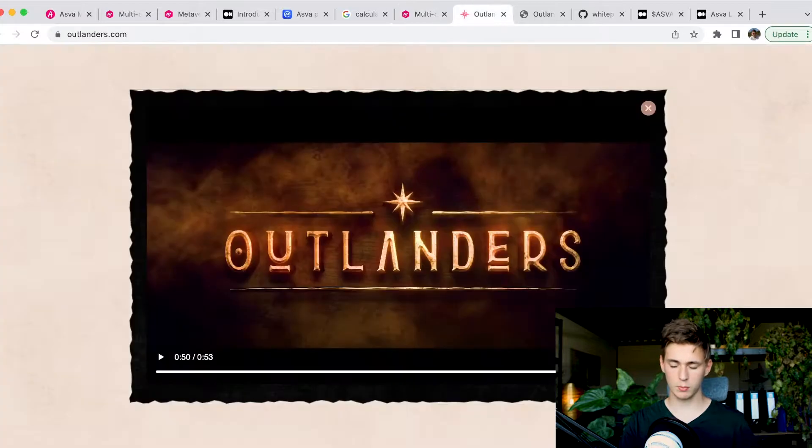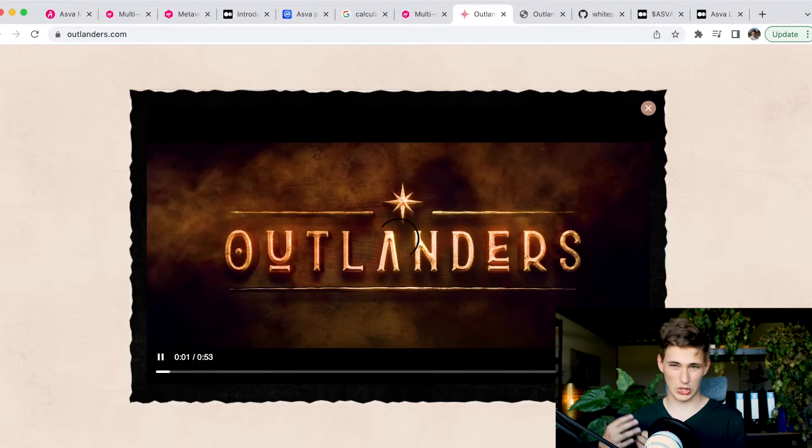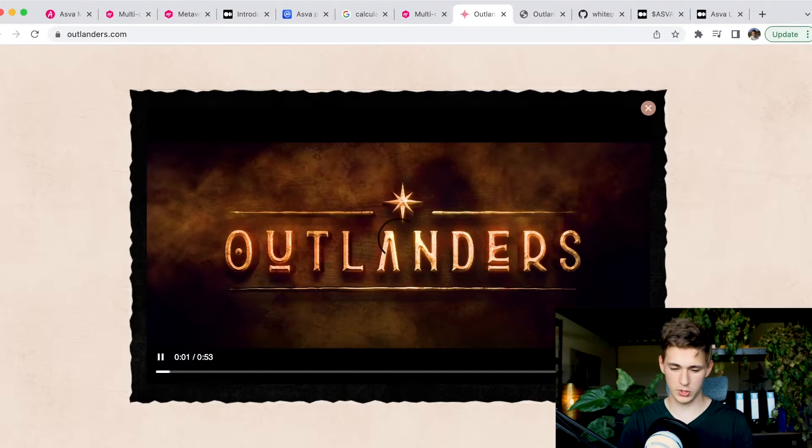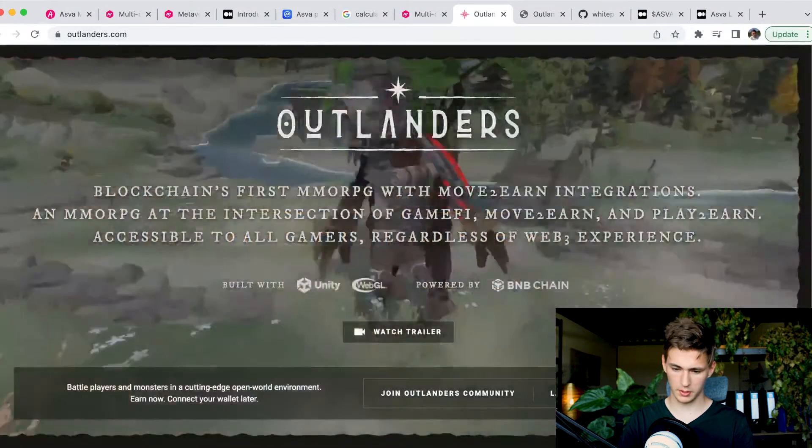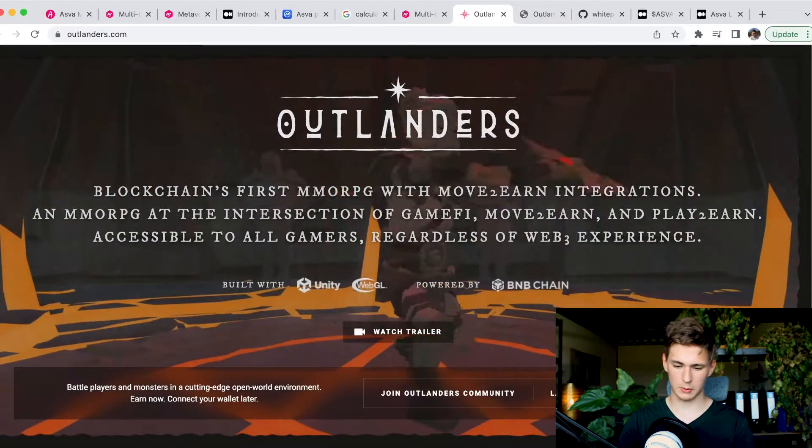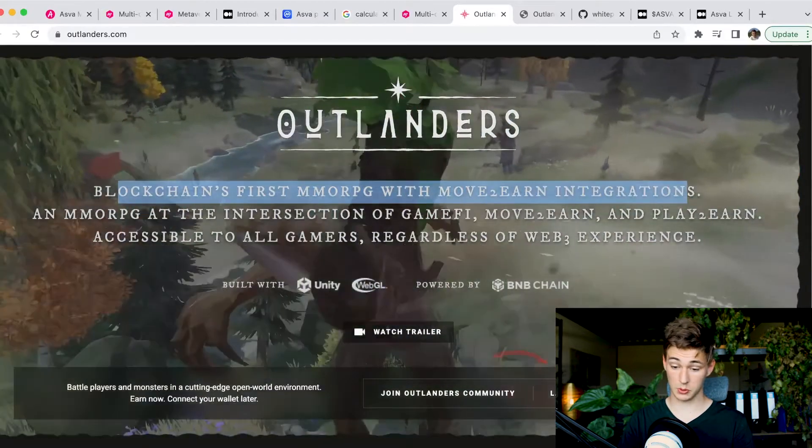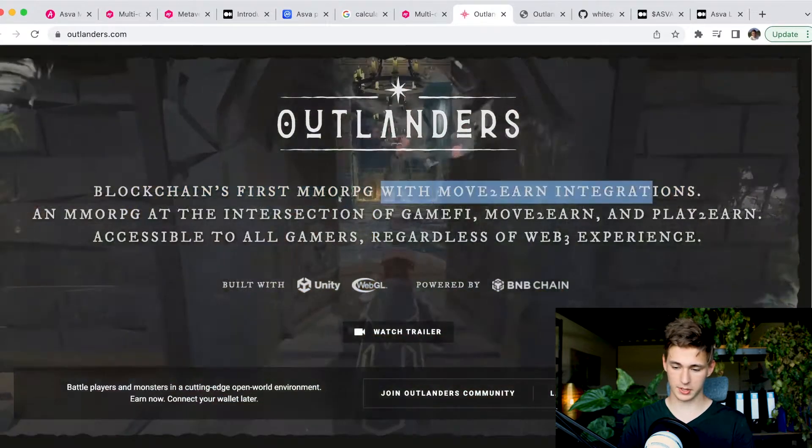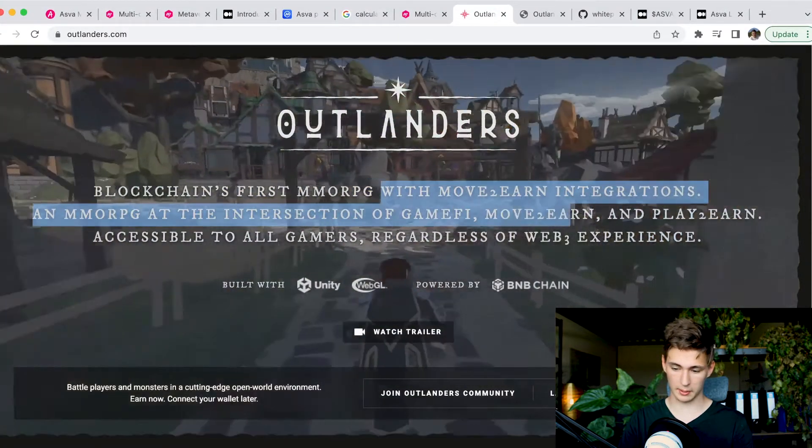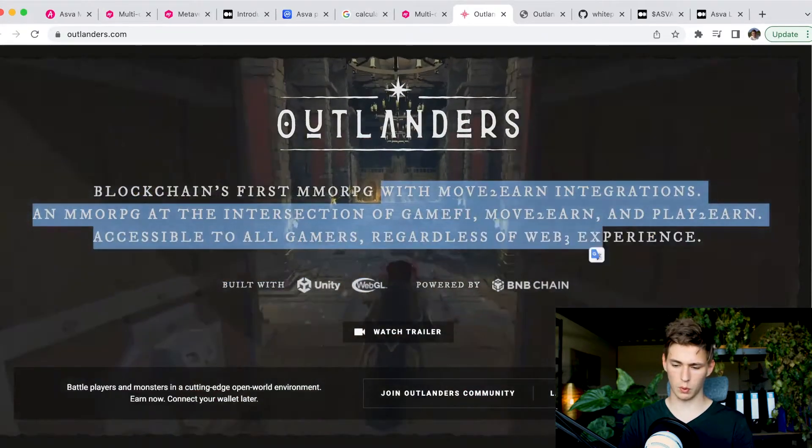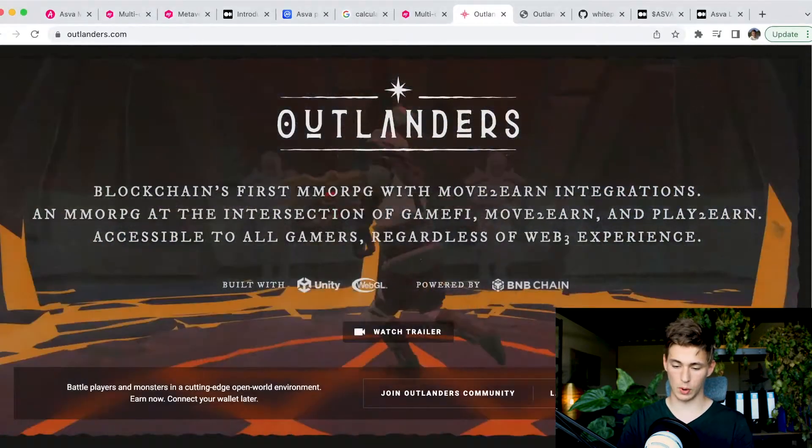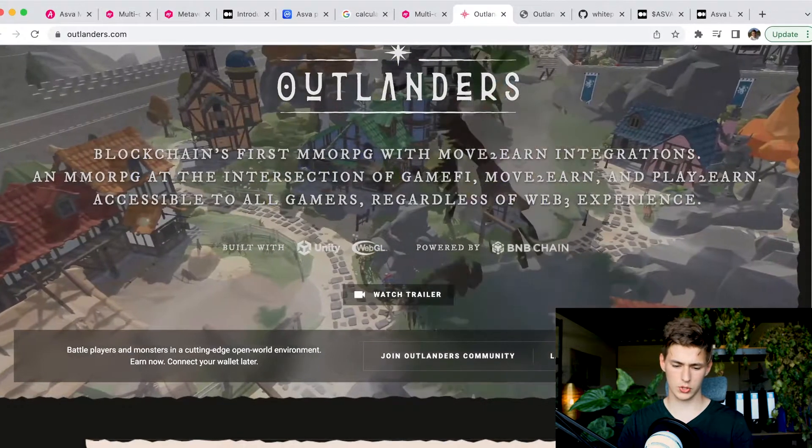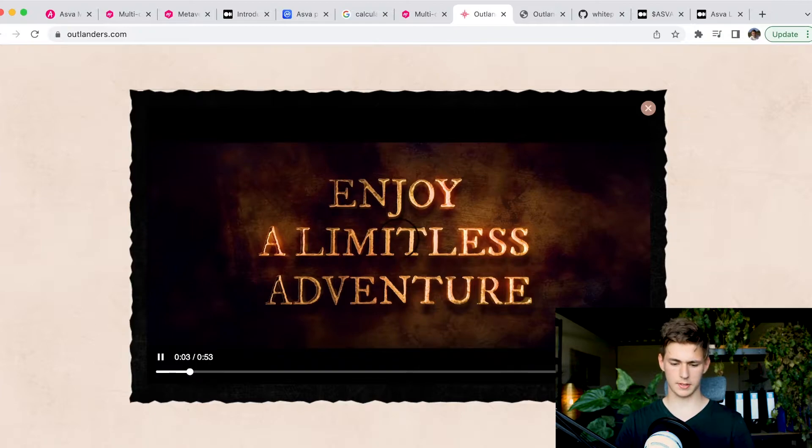I think this is easily one of the biggest upcoming investment opportunities on MetaLaunch. It is on the Binance Smart Chain and the white list is coming soon. Moving over here to their website, at first glance you can already see that this is an ambitious game - open world, multiplayer, MMORPG. That is the stuff that we like to see. They say here a blockchain's first MMORPG with move to earn integrations.